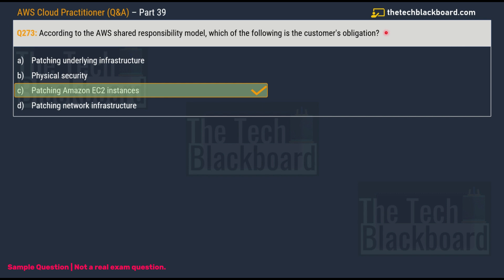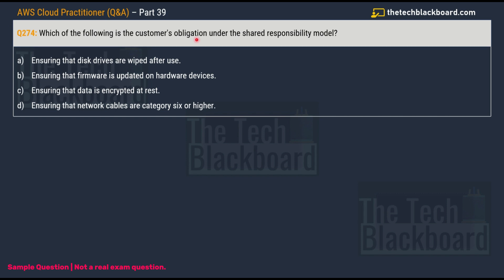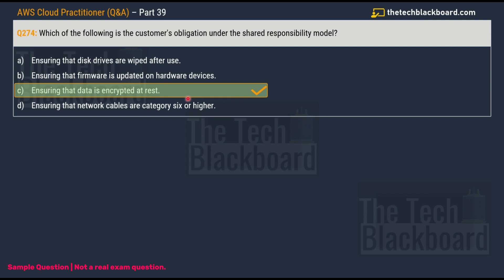Always read questions carefully and distinguish whether the question asks about the customer's obligation or AWS's responsibility. Question 274: Which of the following is the customer's obligation under the Shared Responsibility Model? Options: A) ensuring disk drives are wiped after use, B) ensuring firmware is updated on hardware devices, C) ensuring data is encrypted at rest, D) ensuring network cables are category 6 or higher. The correct answer is C: ensuring data is encrypted at rest. All other options are AWS's responsibility.